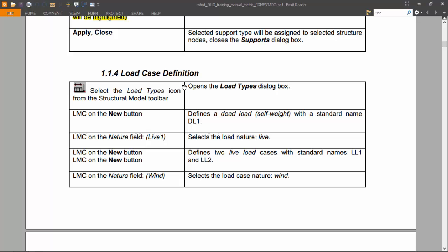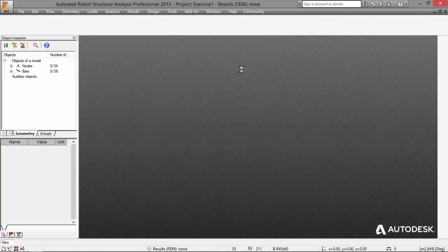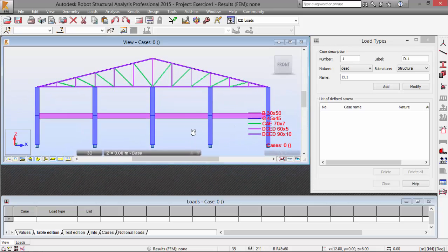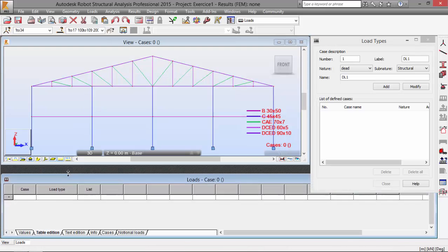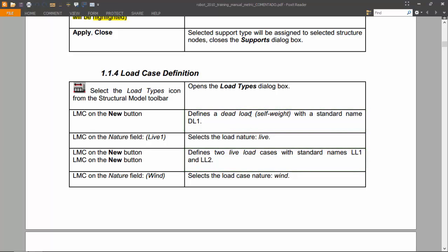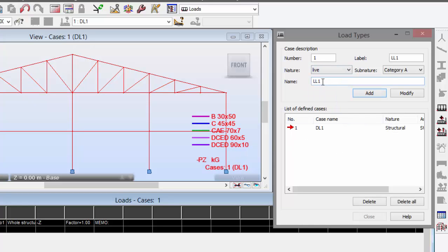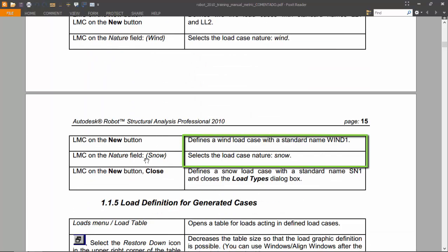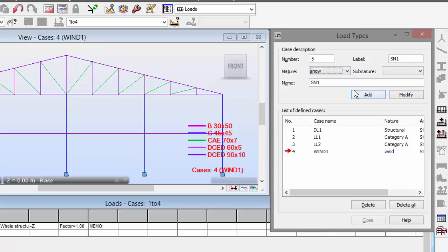Let's go to load case definition. Let's go to loads here. Resize this and turn off the section shapes. Now we need to press a new button and this will define a dead load — the self-weight — with just this standard name. Now we need to define a live load: live load 1 and 2. We also need to define a wind load and a snow load.